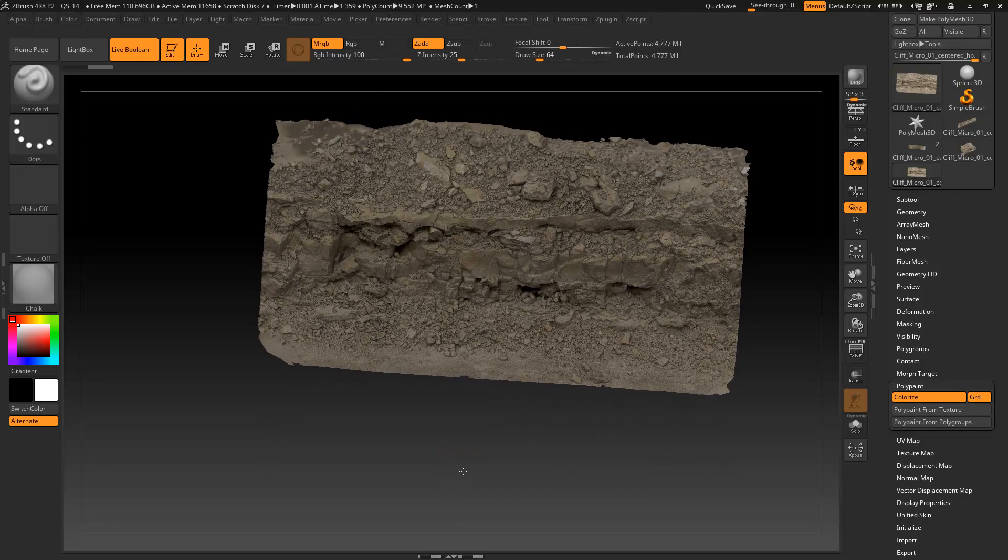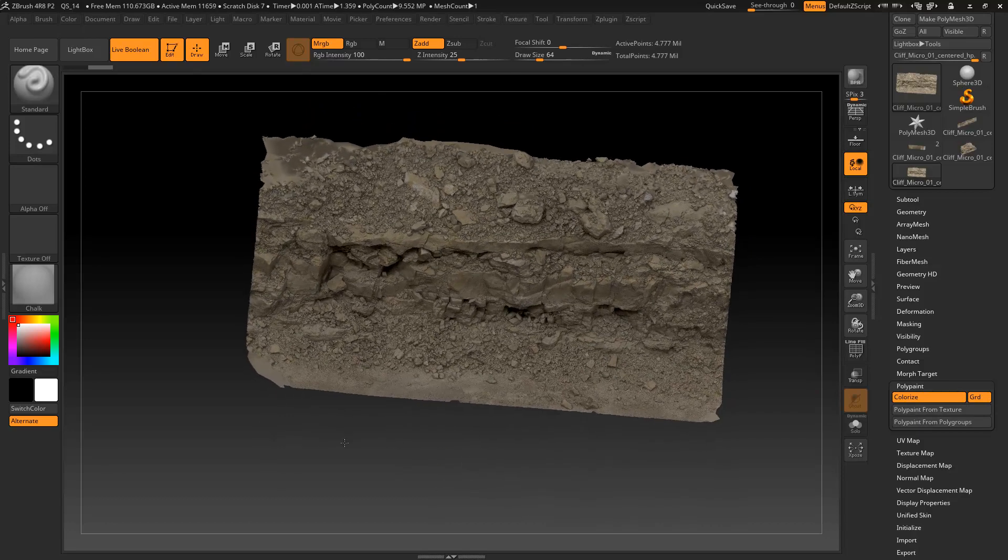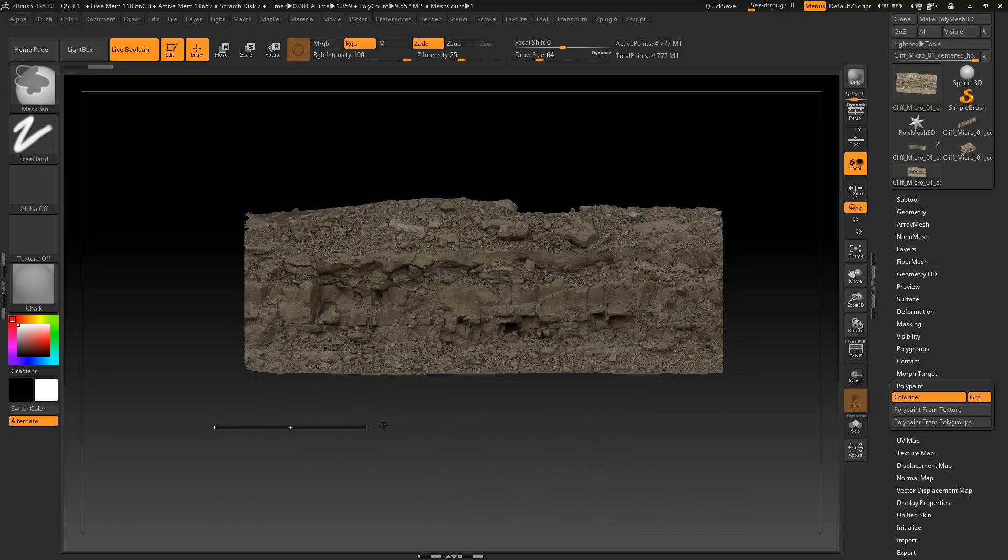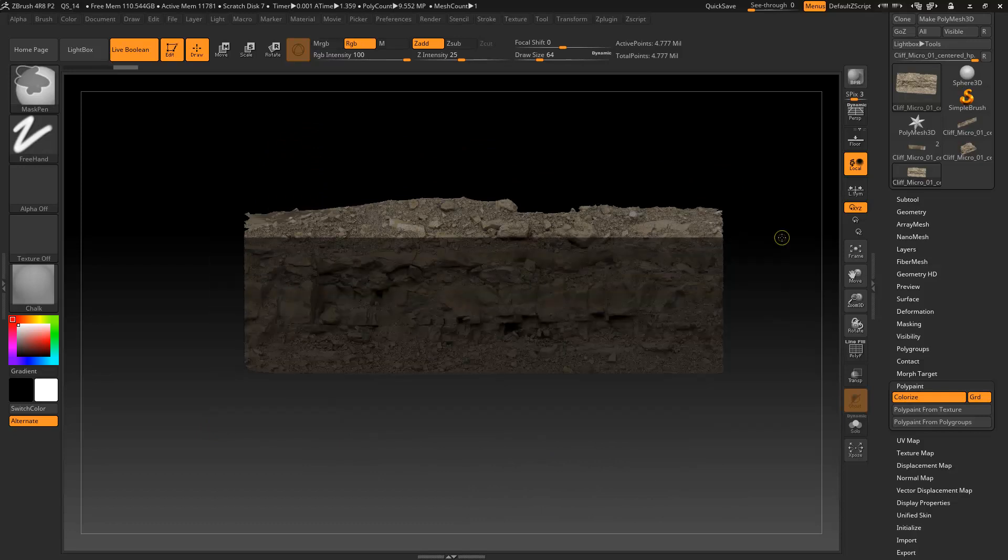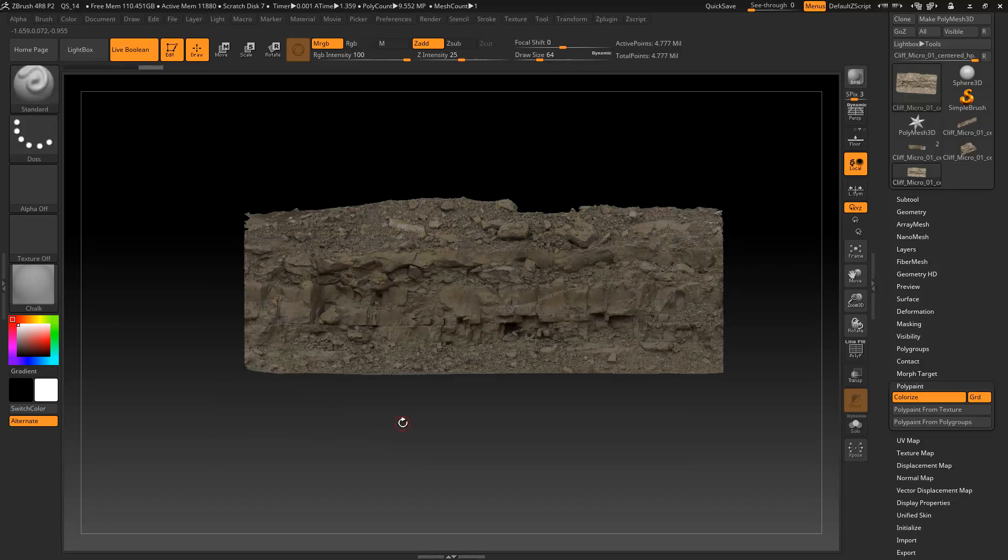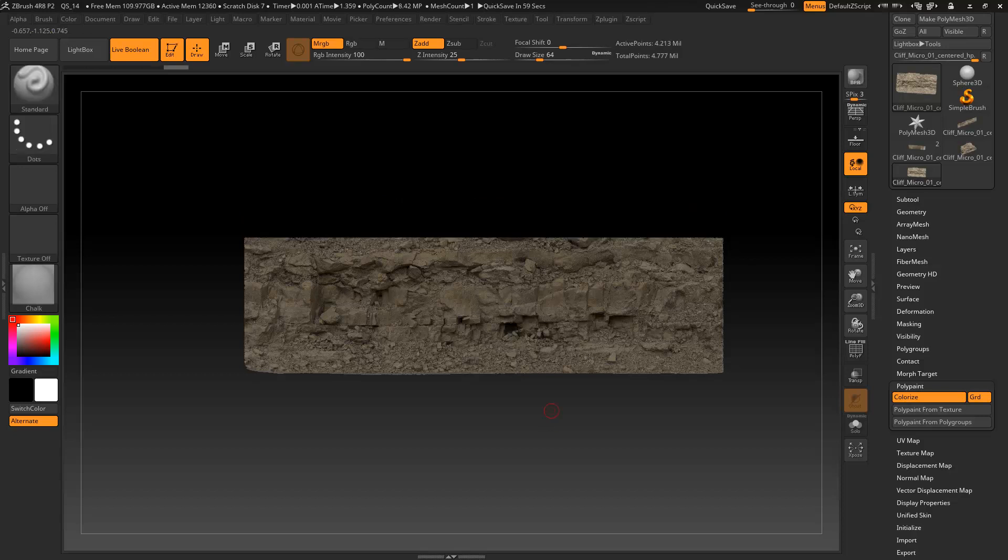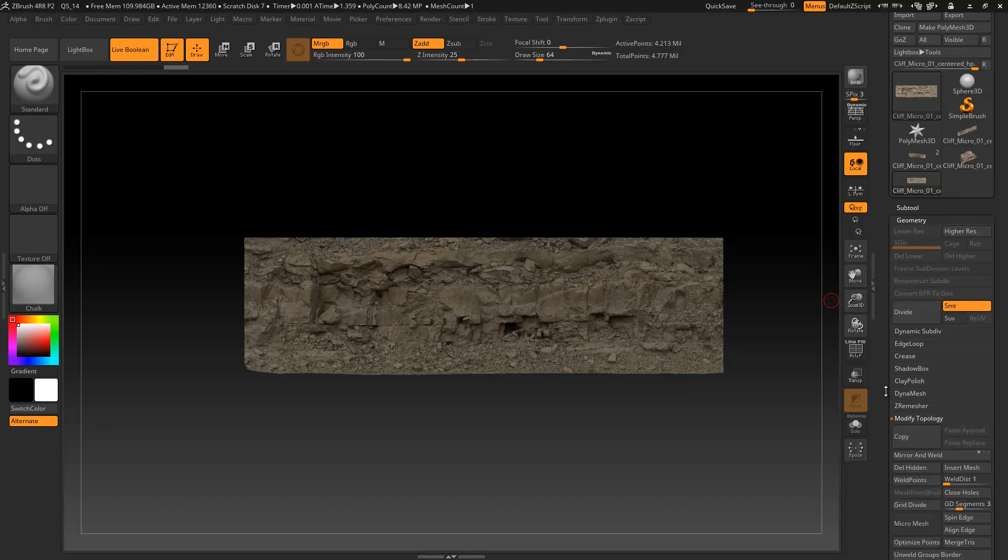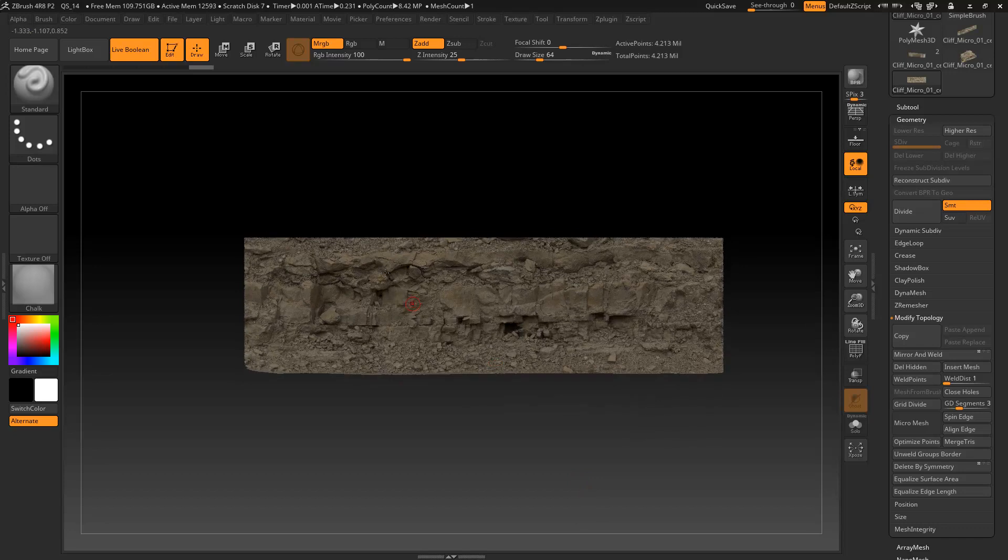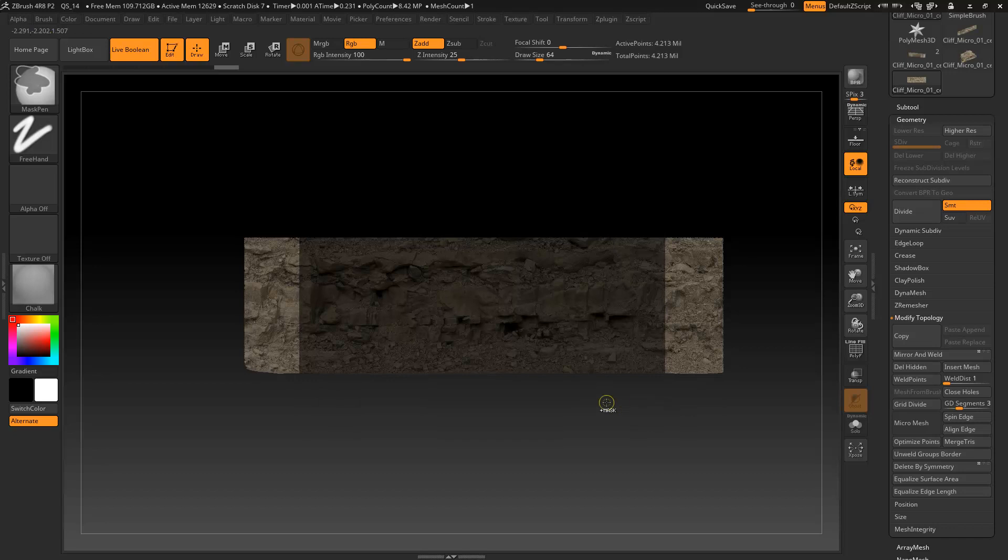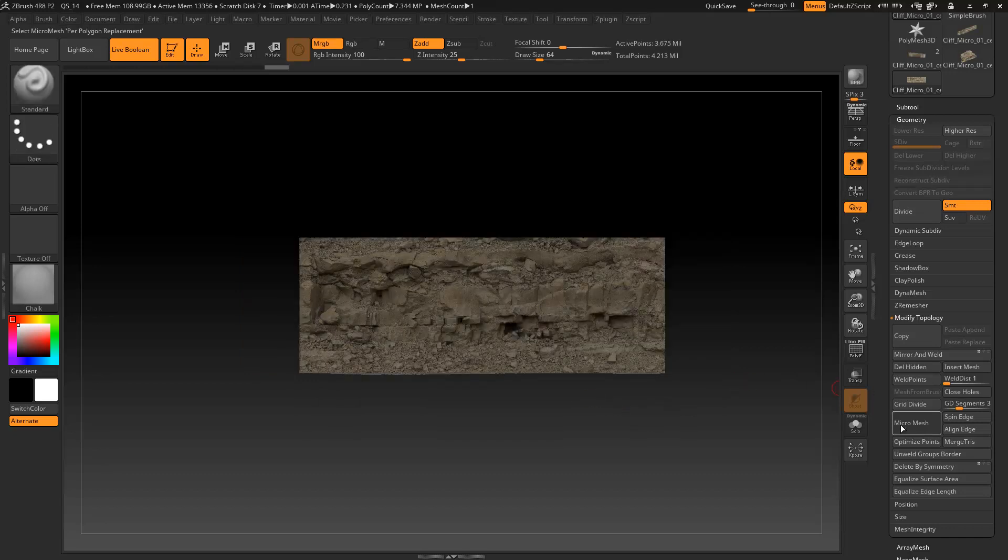So from here what we're going to do is prepare the mesh and on this one I'm going to go ahead and cut off the top. So I'm going to select what I want to keep, Control-W to polygroup it, then Ctrl-Shift-click that will hide everything but that polygroup, and then go under Geometry, Modify Topology, Delete Hidden. Actually, you know what, I'm going to make this just a little bit smaller. Control-W, Ctrl-Shift-click, and delete hidden.